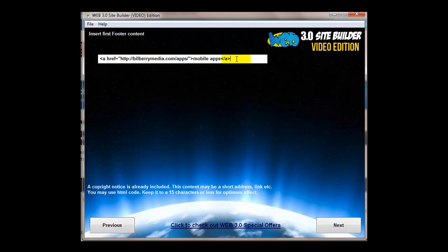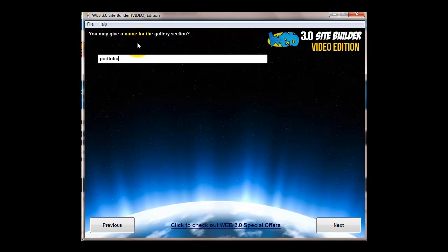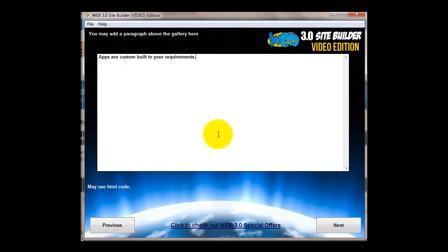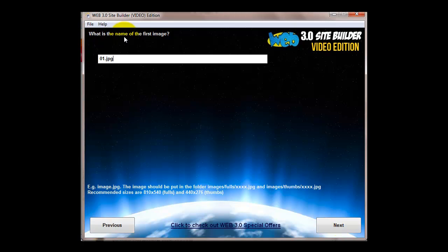You can add content in the footer as well. You've got two areas to add content in the footer. Here I've put in a link. Second footer, you can put another link in or just text, whatever you want. The name for the gallery section, you can put whatever you want - gallery. This is the content that goes just below that.